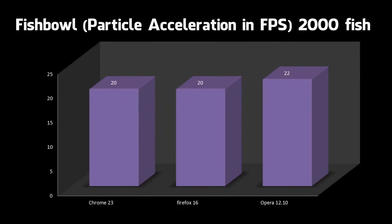So the next test is Fishbowl. This basically tests how good your browser is at doing 2D acceleration, how good it would be at running games and stuff like that. This test is on the Internet Explorer 10 test drive page if you want to check it out yourself. If I ran 500 fish, all three browsers would get 60 frames per second. That's why I've run 2000 and the frames per second are quite low, they're 20 frames per second, 22.